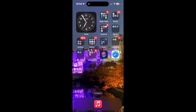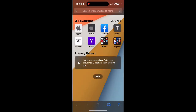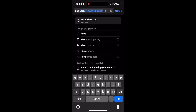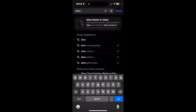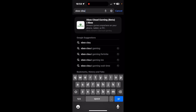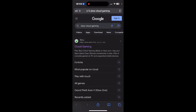First, tap on your Safari. Type in Xbox Cloud Gaming into the search. Tap Go. Tap on the first link of the search results.